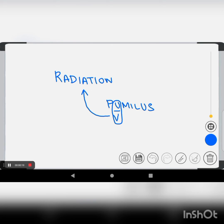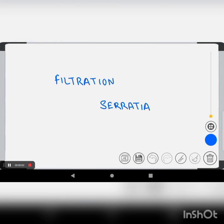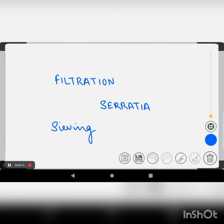The last one we have is filtration and its control is Serratia. Filtration can also be called sieving, right? Sieving is a type of filtration — and sieving sounds like Serratia. That's how you can remember filtration and Serratia.